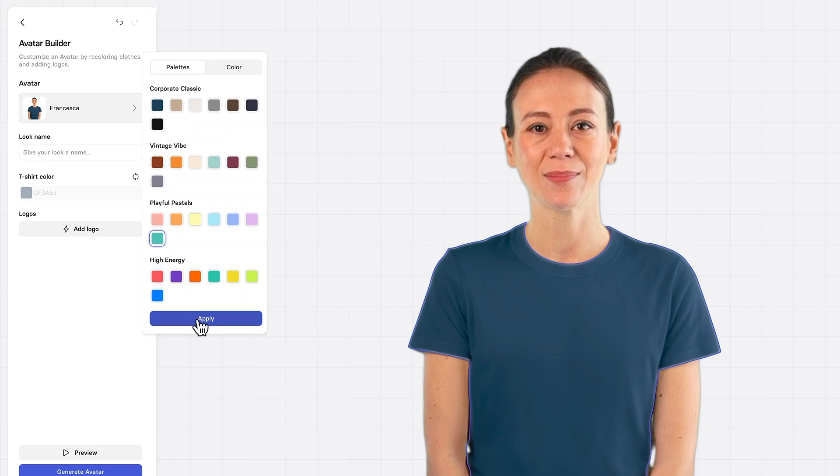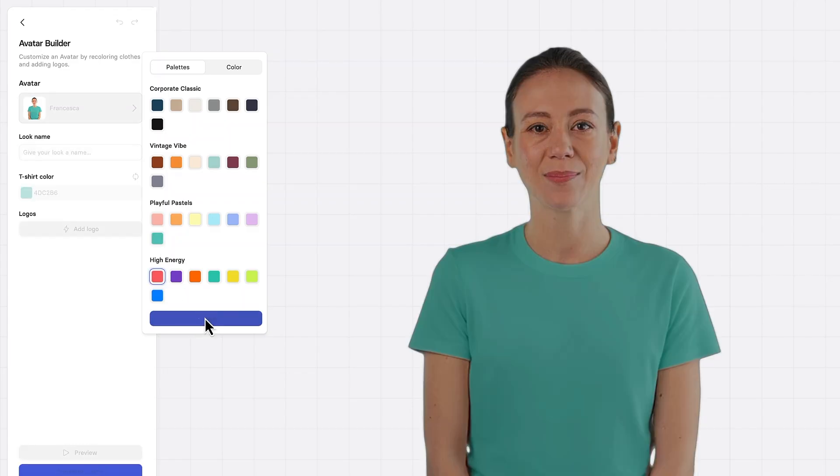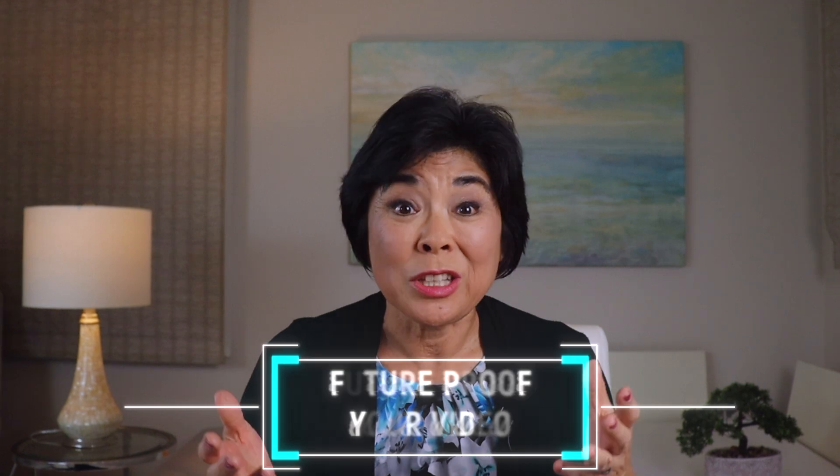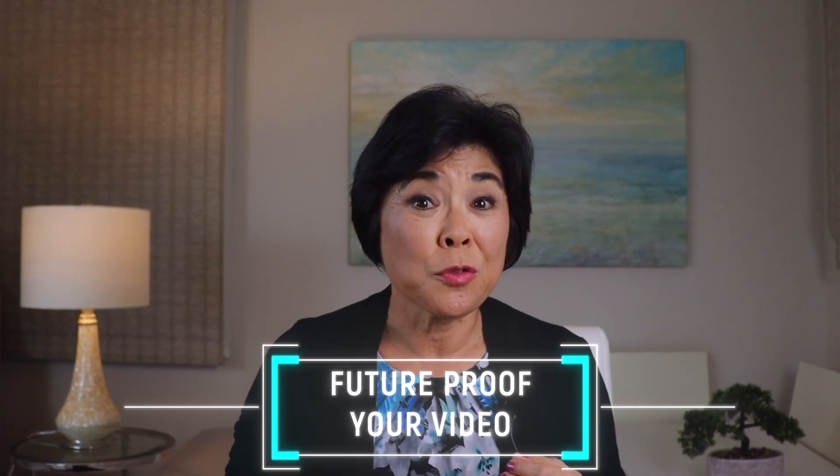You can even use the new avatar builder to change what the avatar is wearing, or create a personal avatar that looks just like you. More on that later. Synthesia can save you a lot of time and money because it essentially future-proofs your video.